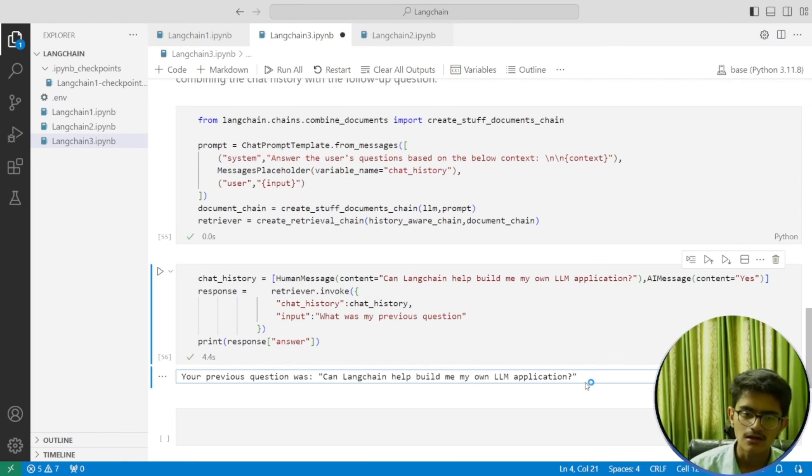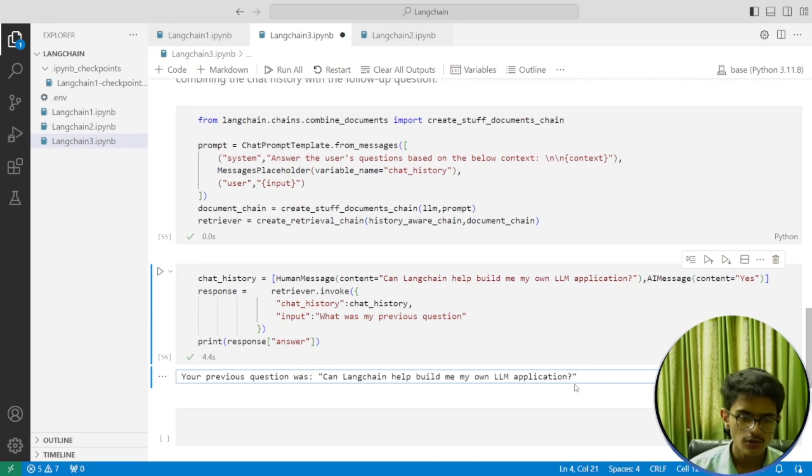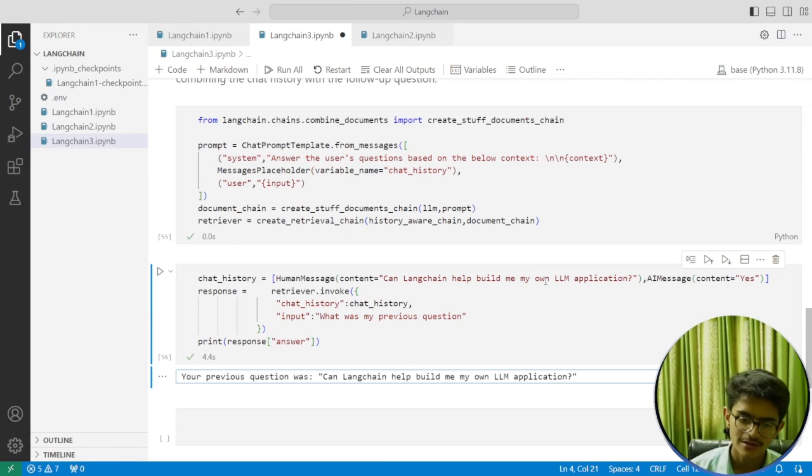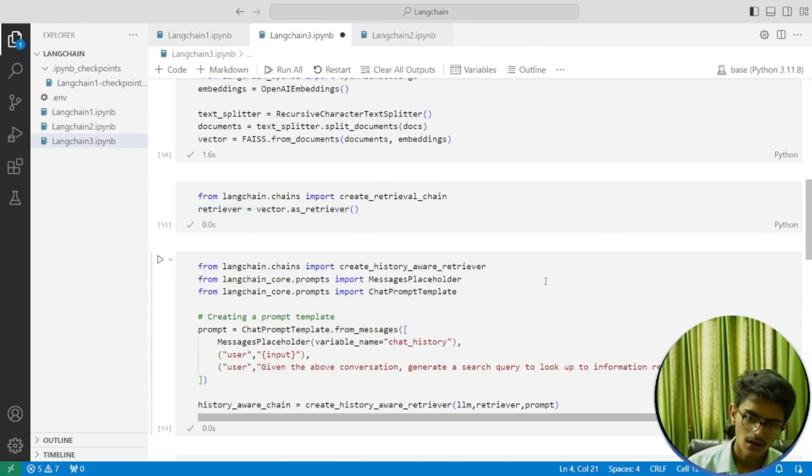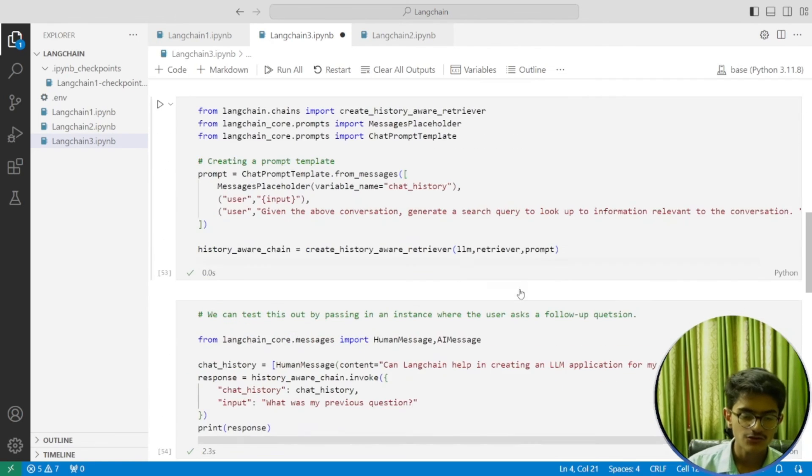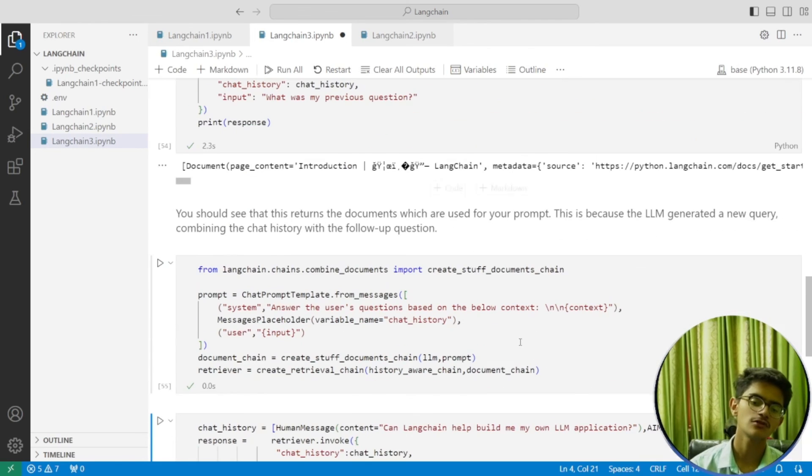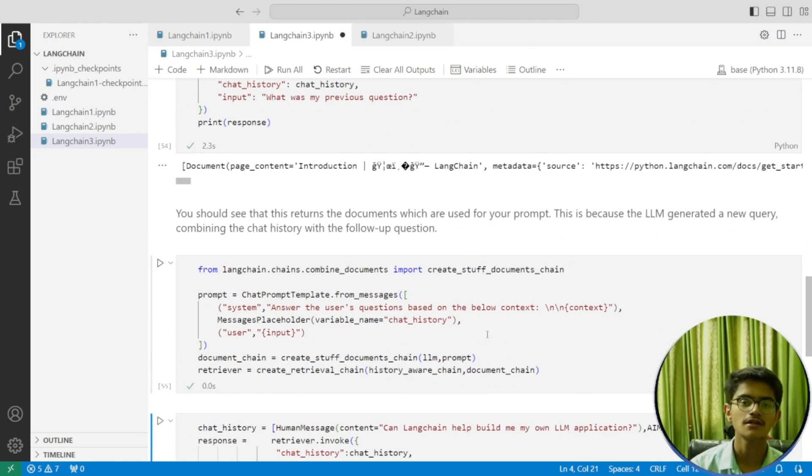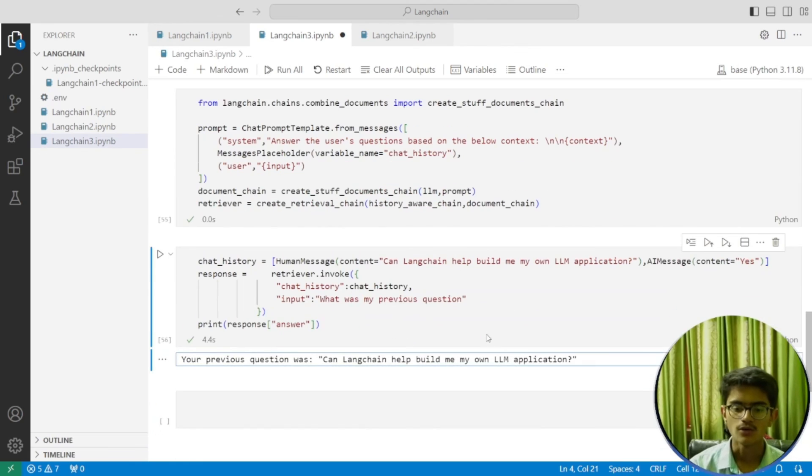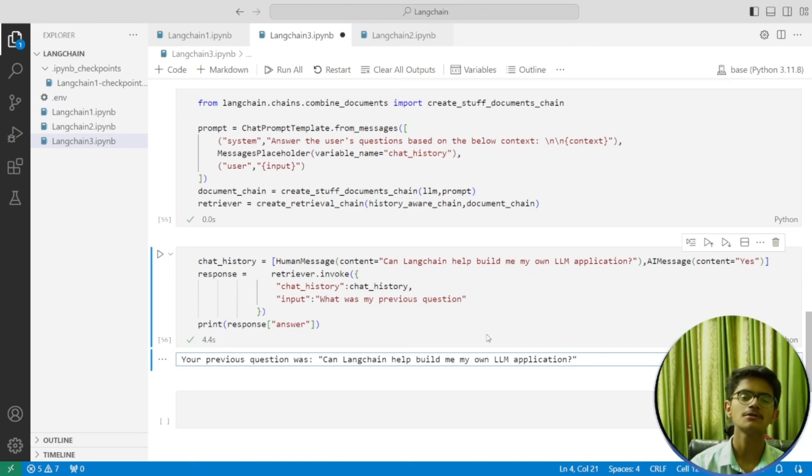This is how we build a conversational retrieval chain. We made our chat history available to our retrieval chain, which is going to be very useful when we do the end-to-end project with LangChain, because we'll need our chatbot to remember previous conversations.